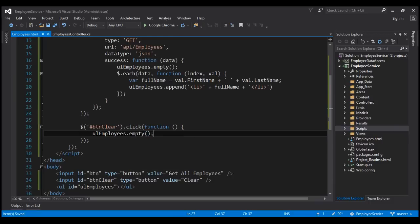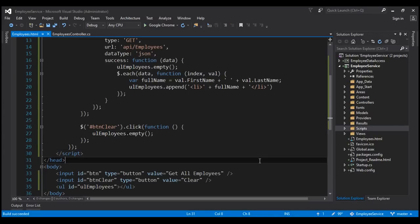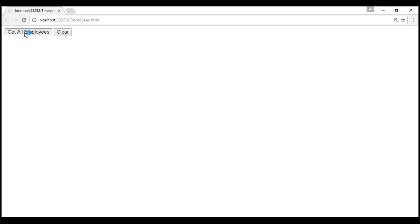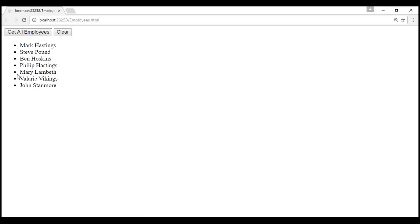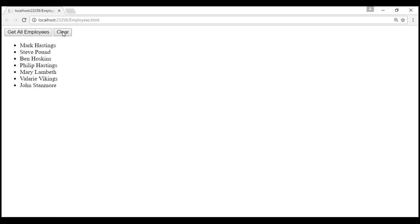Let's give our solution a build. Build succeeded. Let's run the project by pressing Ctrl+F5. When we click the 'Get All Employees' button, notice we get the employee details as expected. When we click the clear button, the unordered list is cleared.